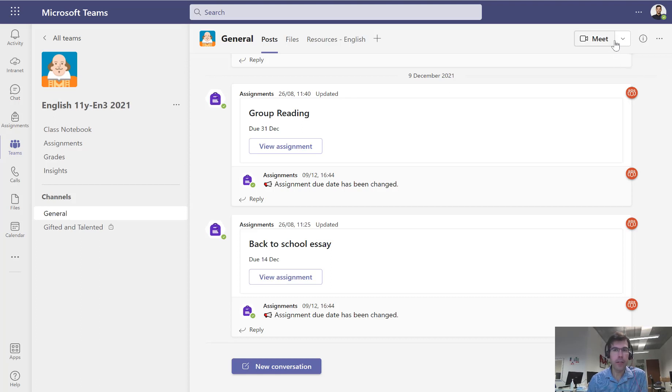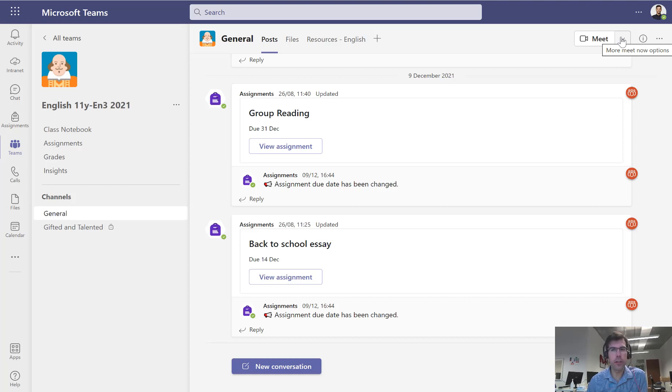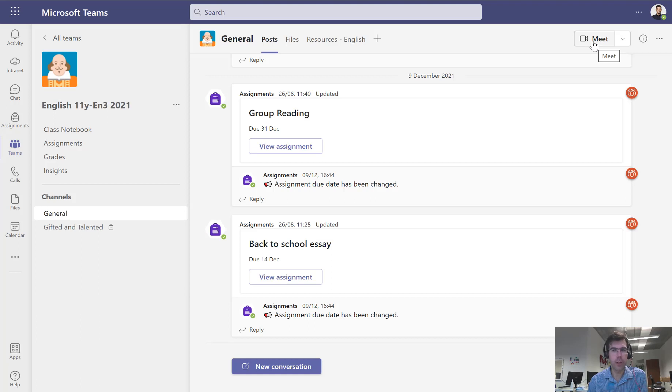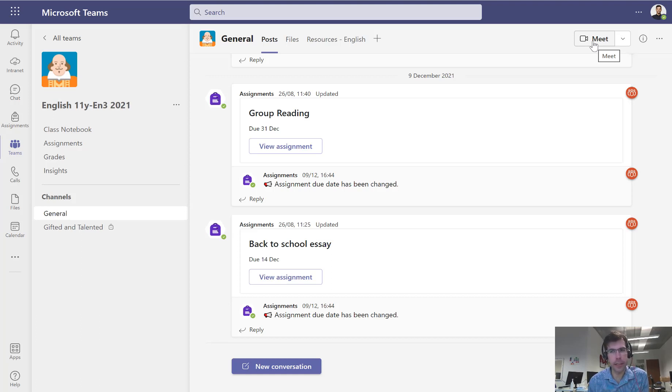There are two different options. If you just want to start your lesson at the time it starts, you can just press the meet button in the top right and that will start the online lesson instantly.